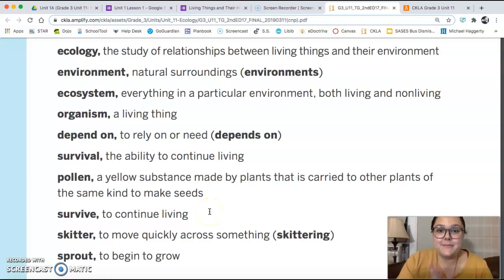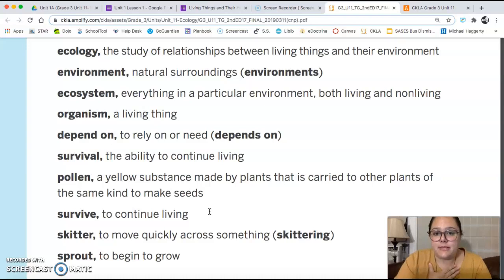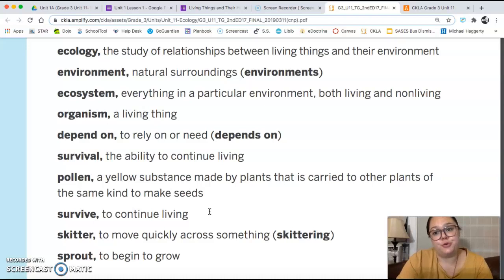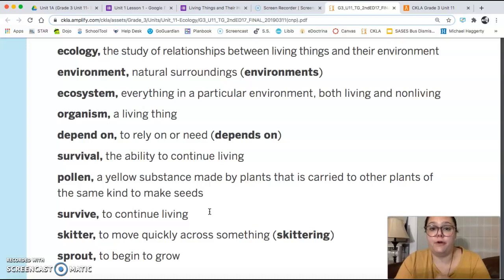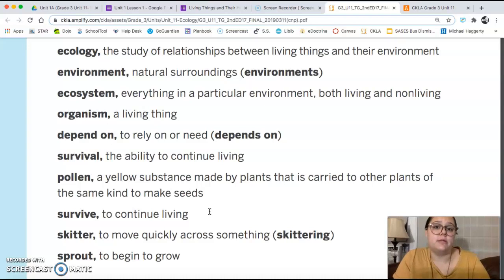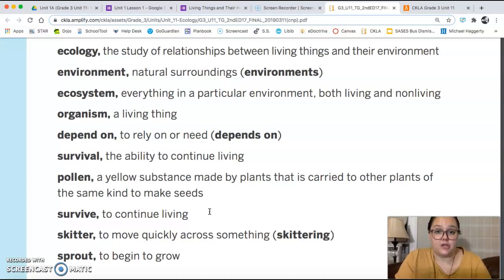Hello, fourth grade Adams. My name is Miss Kay, and I am going to be doing the read-alouds for our CKLA lessons so that you can do the work at home with the help of me and of course with your teachers on Zoom. So we're going to begin with our first unit of the year, and we are going to learn all about ecology. So before we start, we have some vocabulary to go over, and then we'll get started on chapter one.